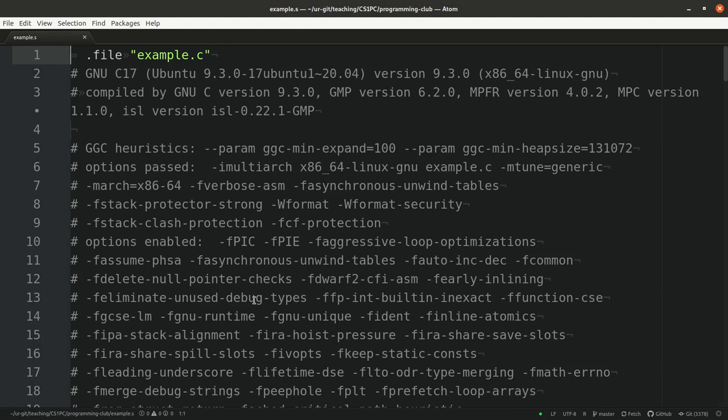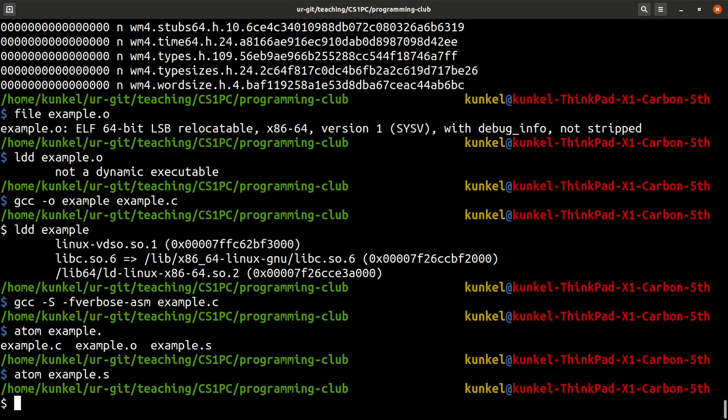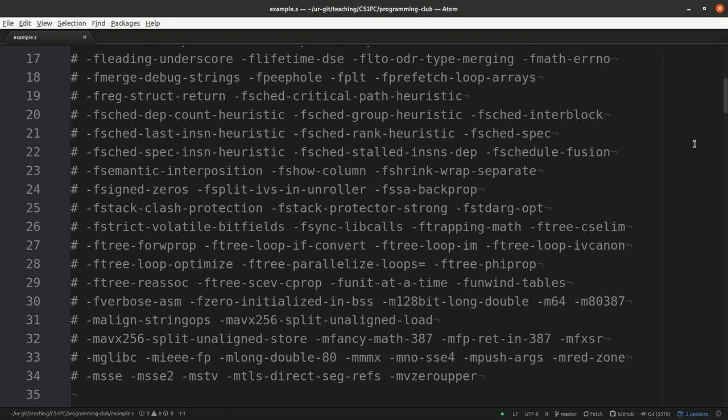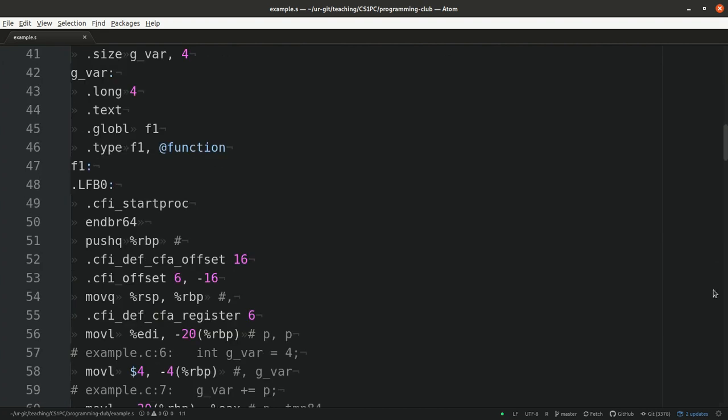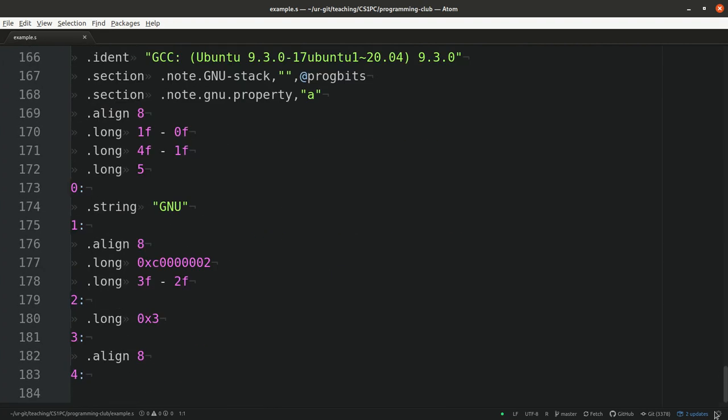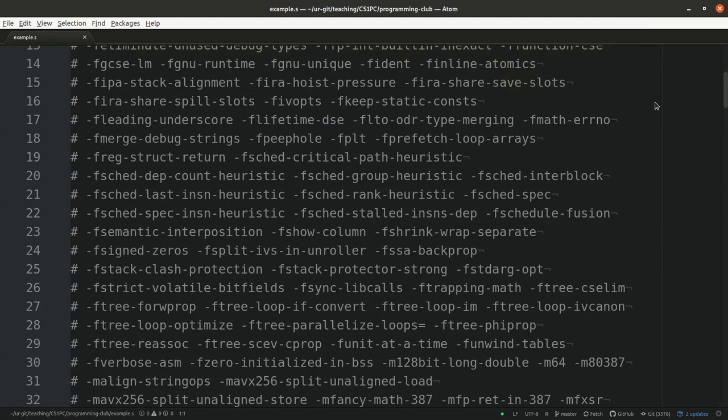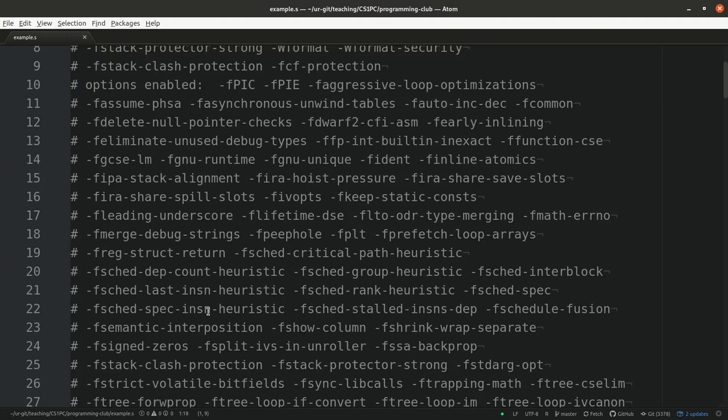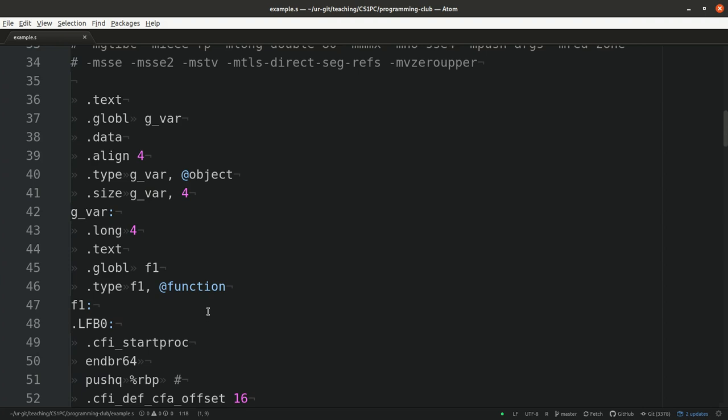So here we see a lot of information. This is potentially a large file. We have a couple of hundred lines. But this is now assembly code, annotated, which gives us the information what has happened. So we have here a little bit of debugging information. So this file here stems from the source file example.c. And then we get information about the different objects that are in there.